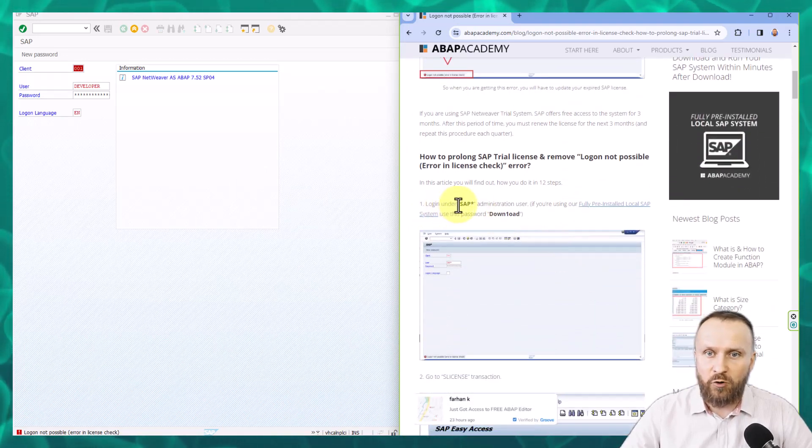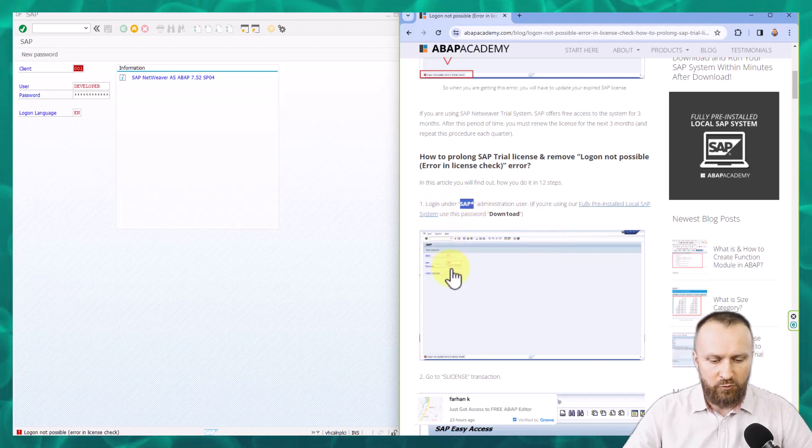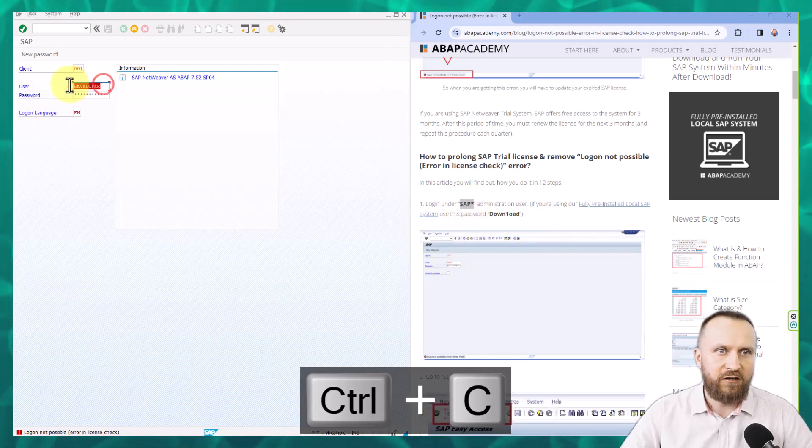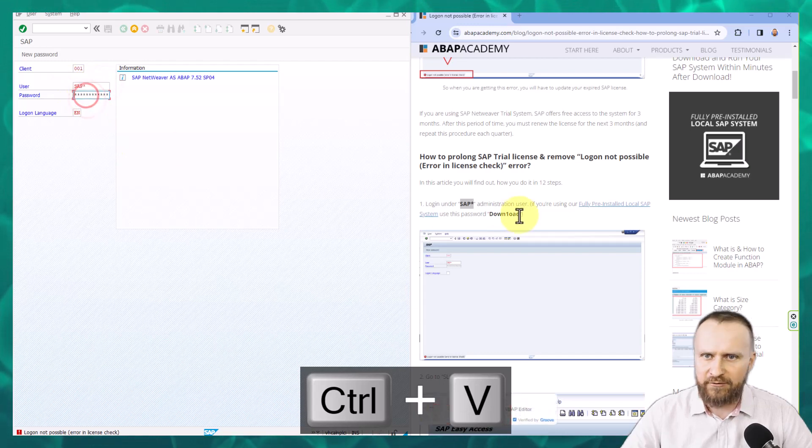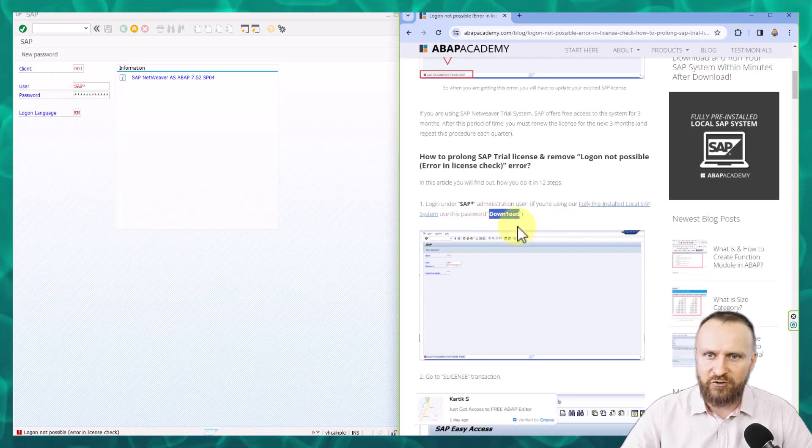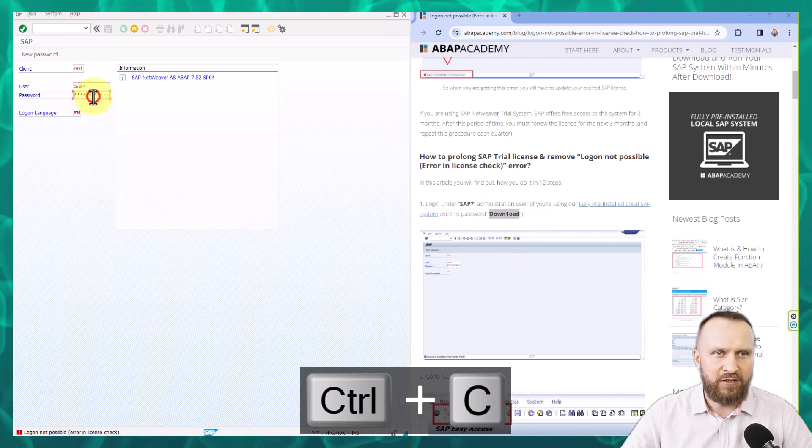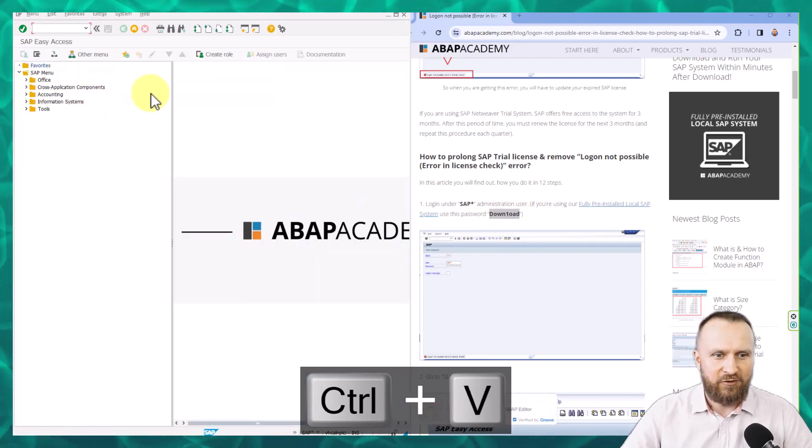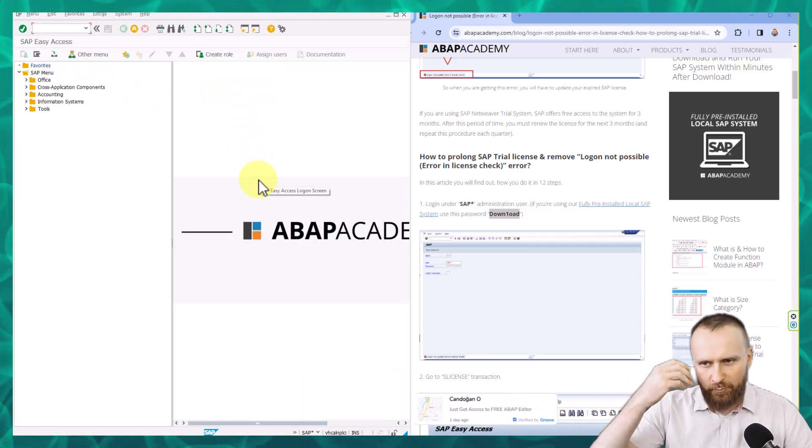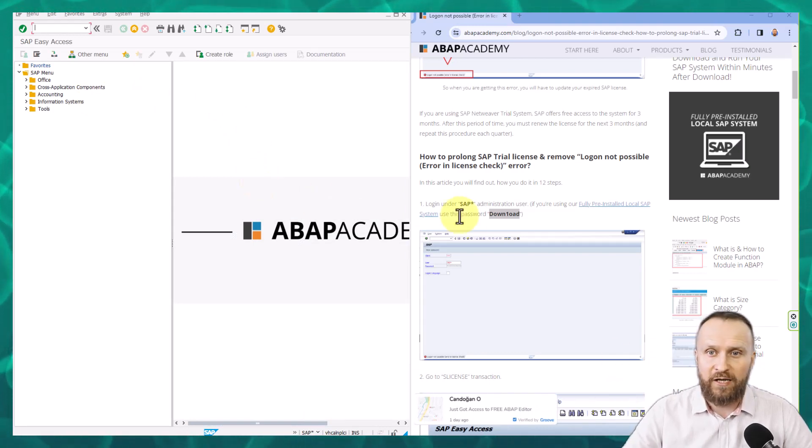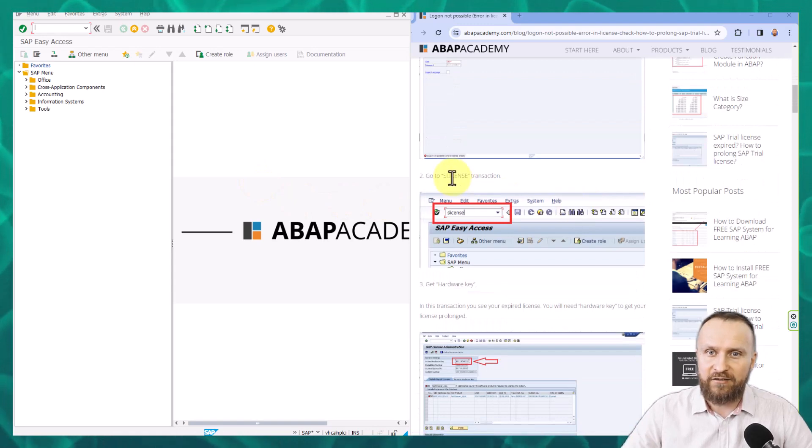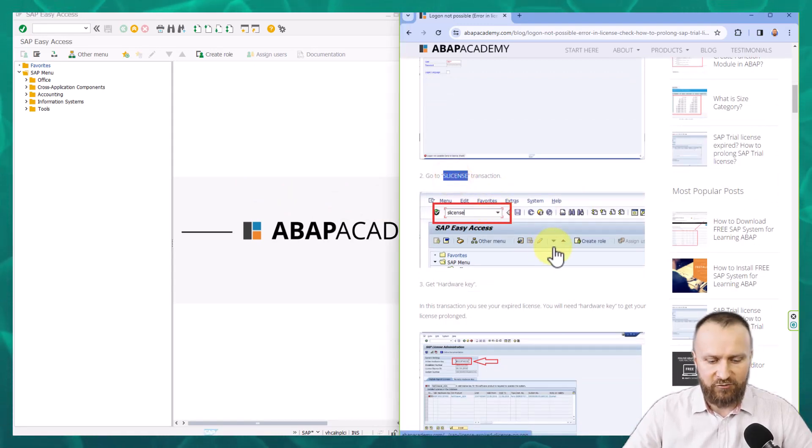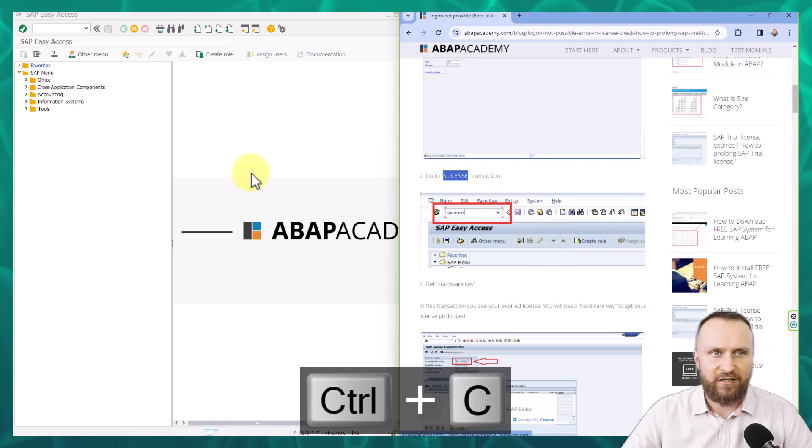We firstly have to log in to a special admin user, control C, control V, SAP star user and provide the same password download. So just make sure you highlight, do the control C and control V. These are your friends in this step guide. So you don't have to do everything from your memory. You just need to make sure that things are going to work.